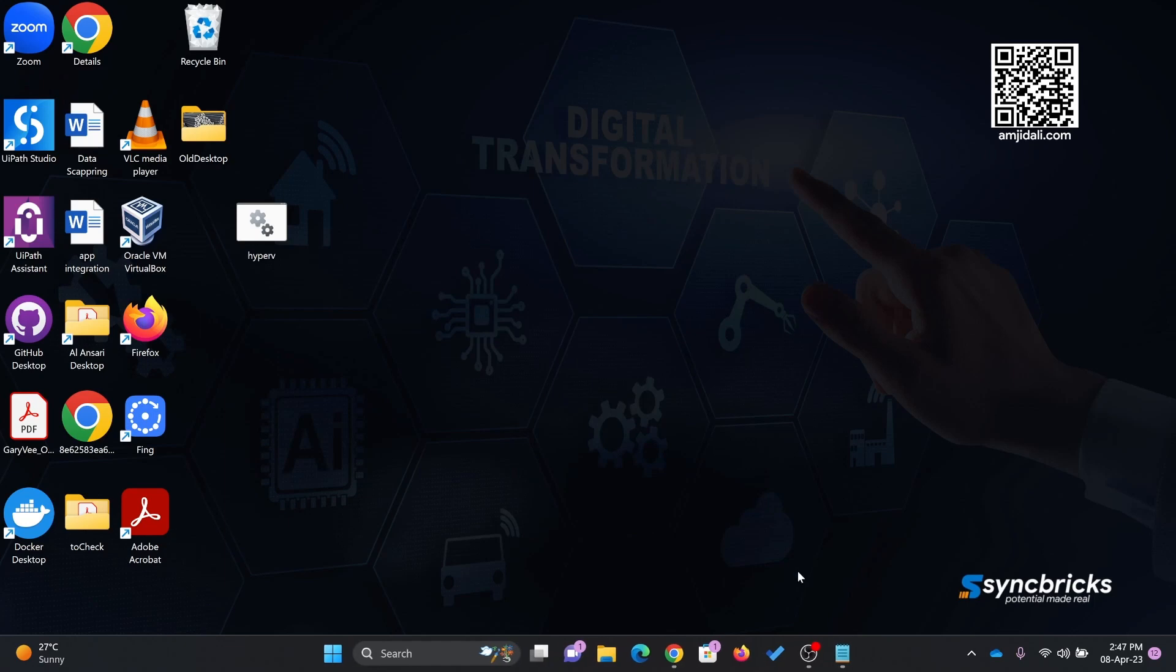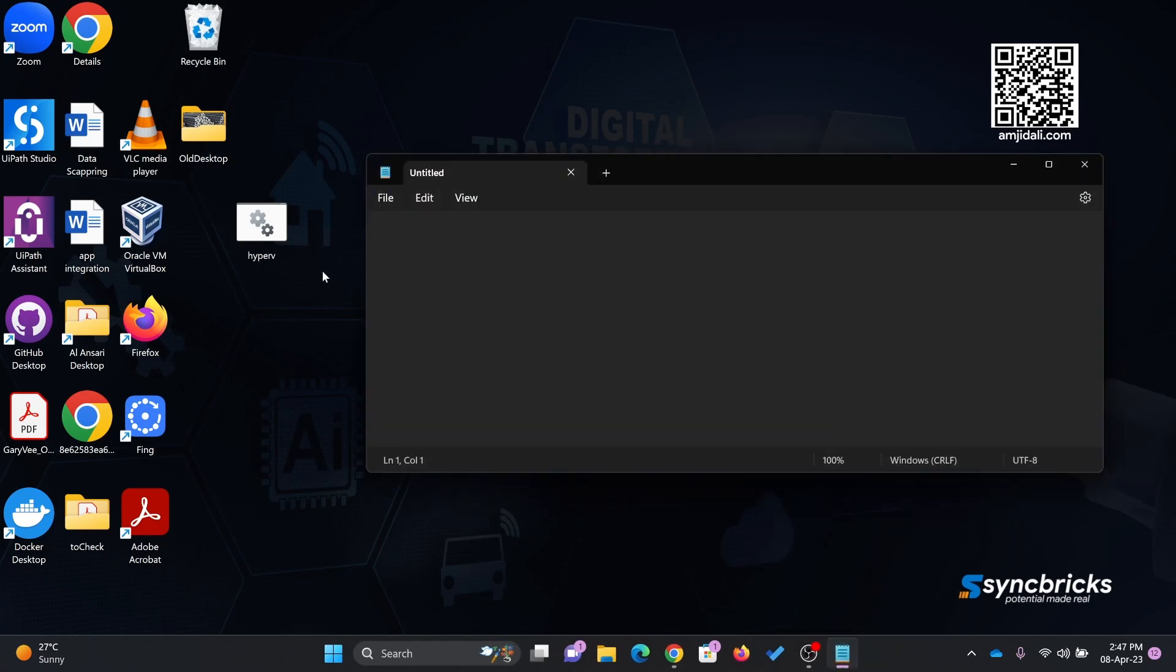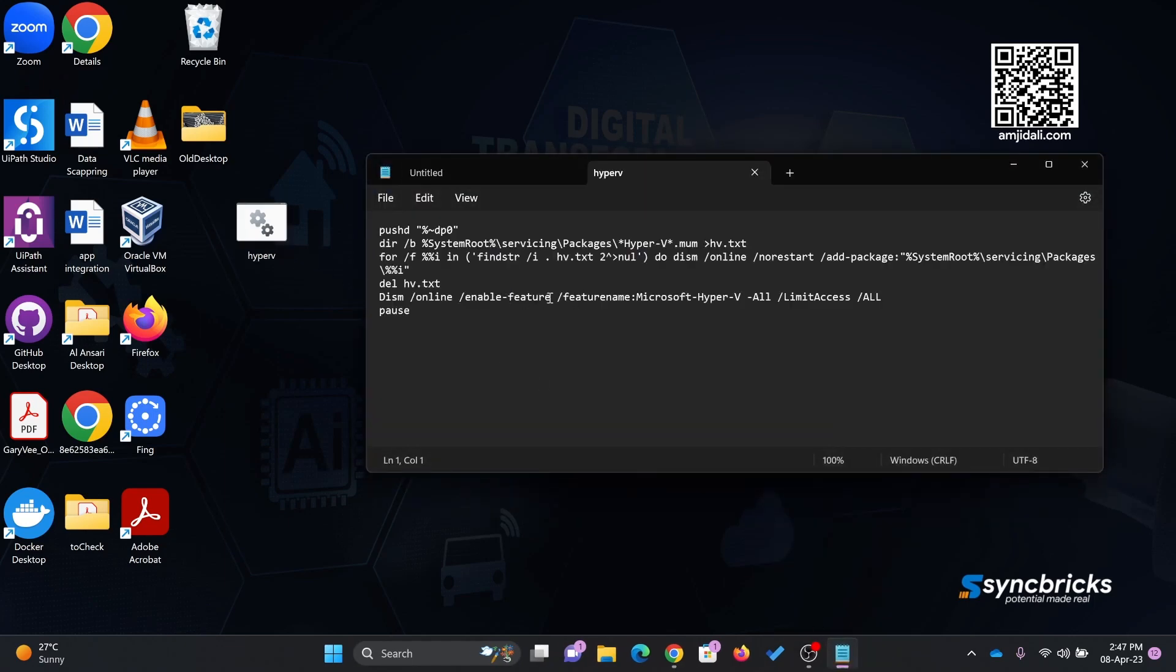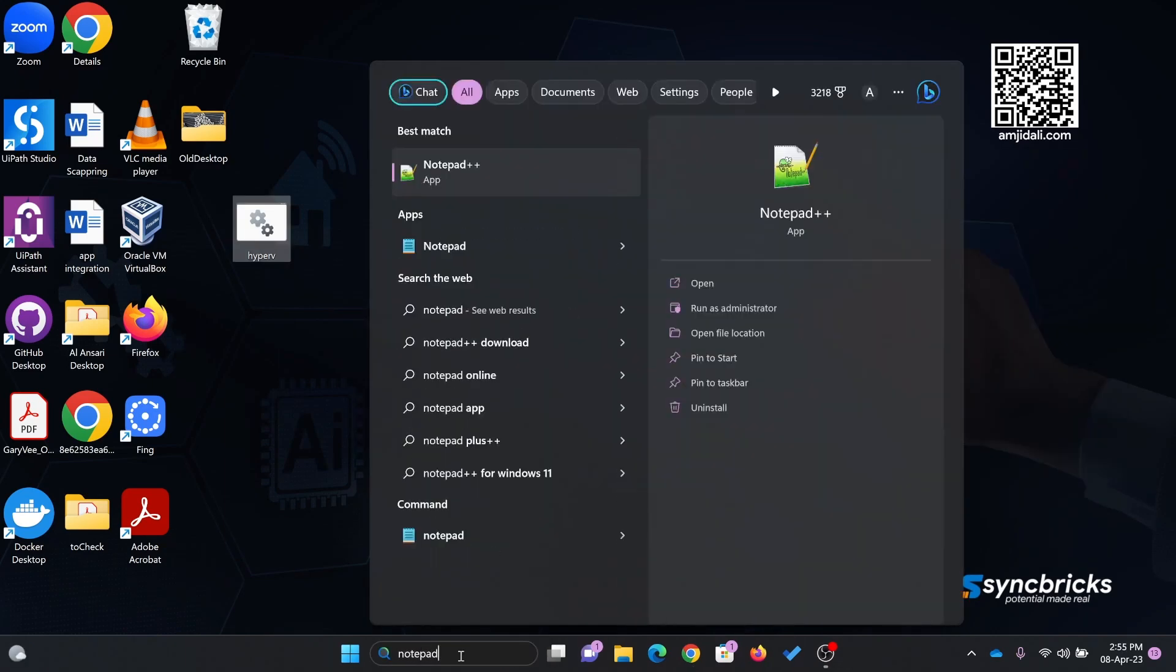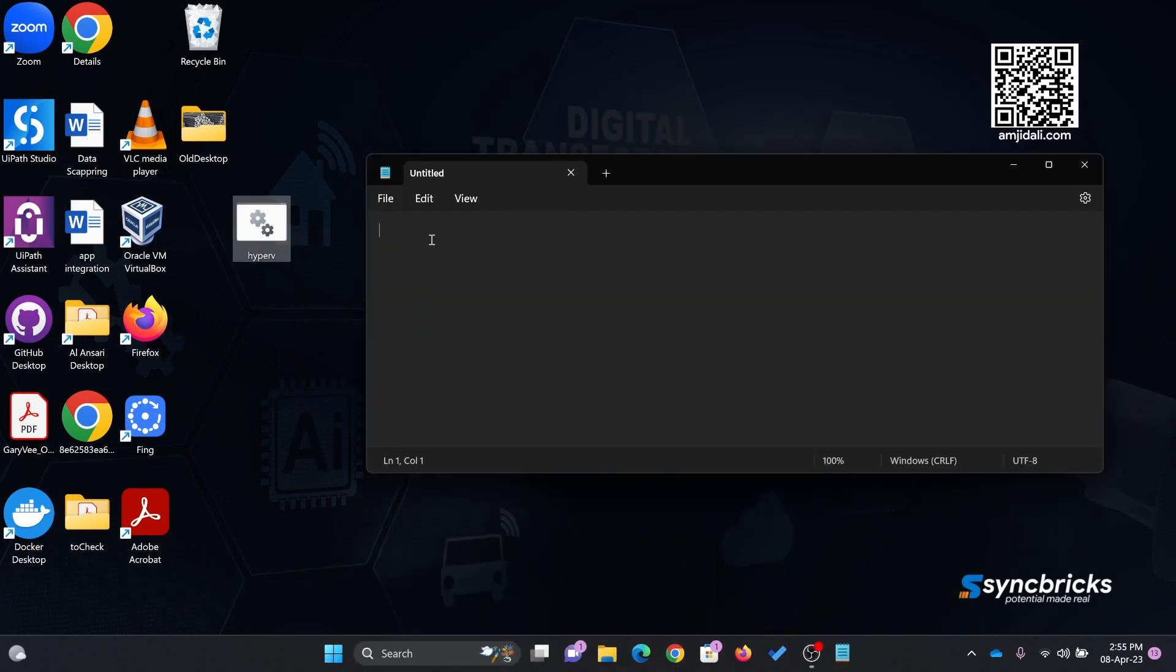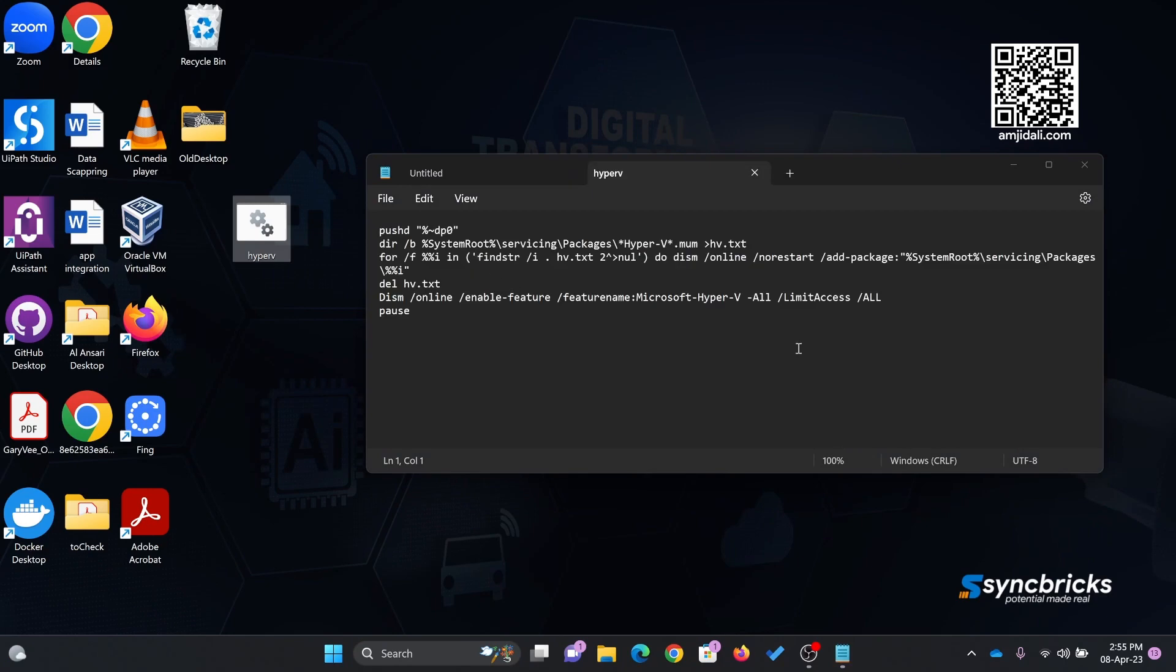I'll show you another trick to do that. I have created a text file here. What it does is enable the feature of Microsoft Hyper-V. I've provided the text in the description below and the link to the blog where this particular code is available.